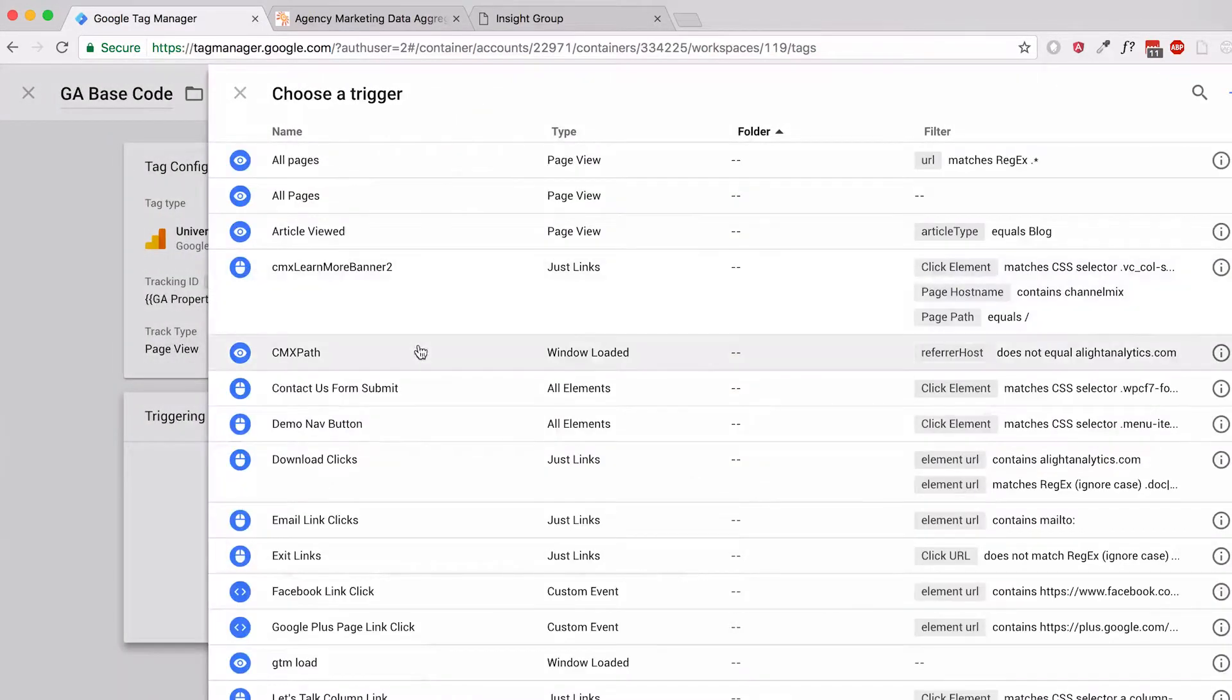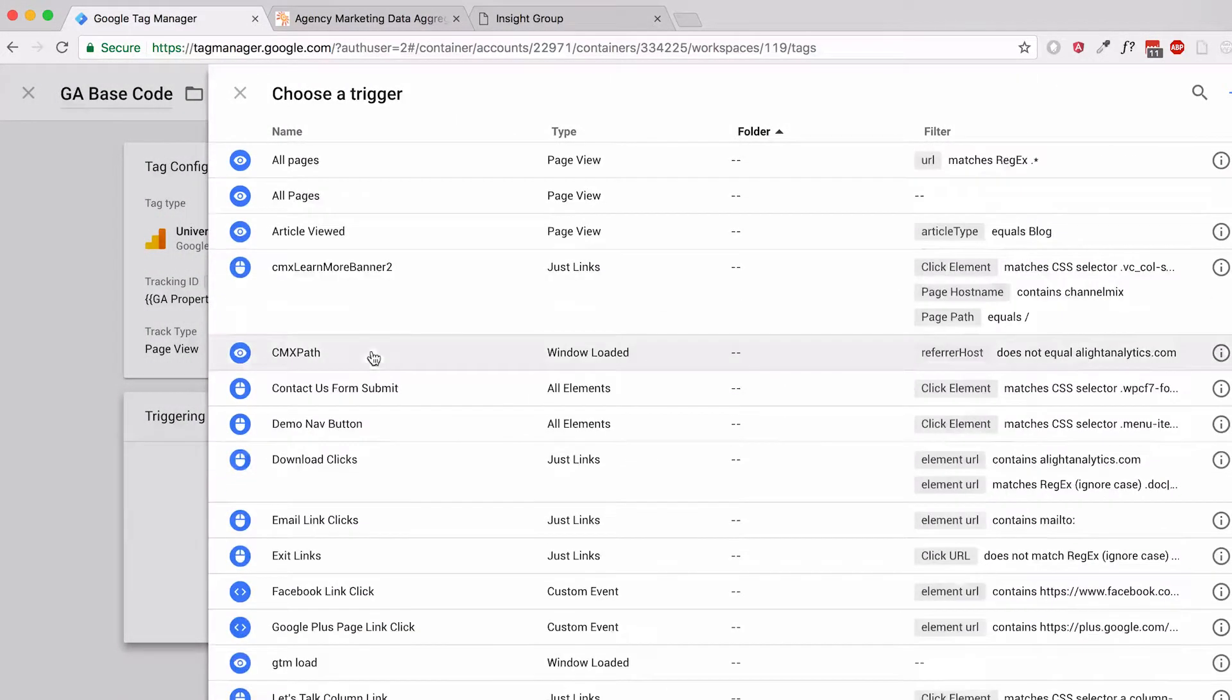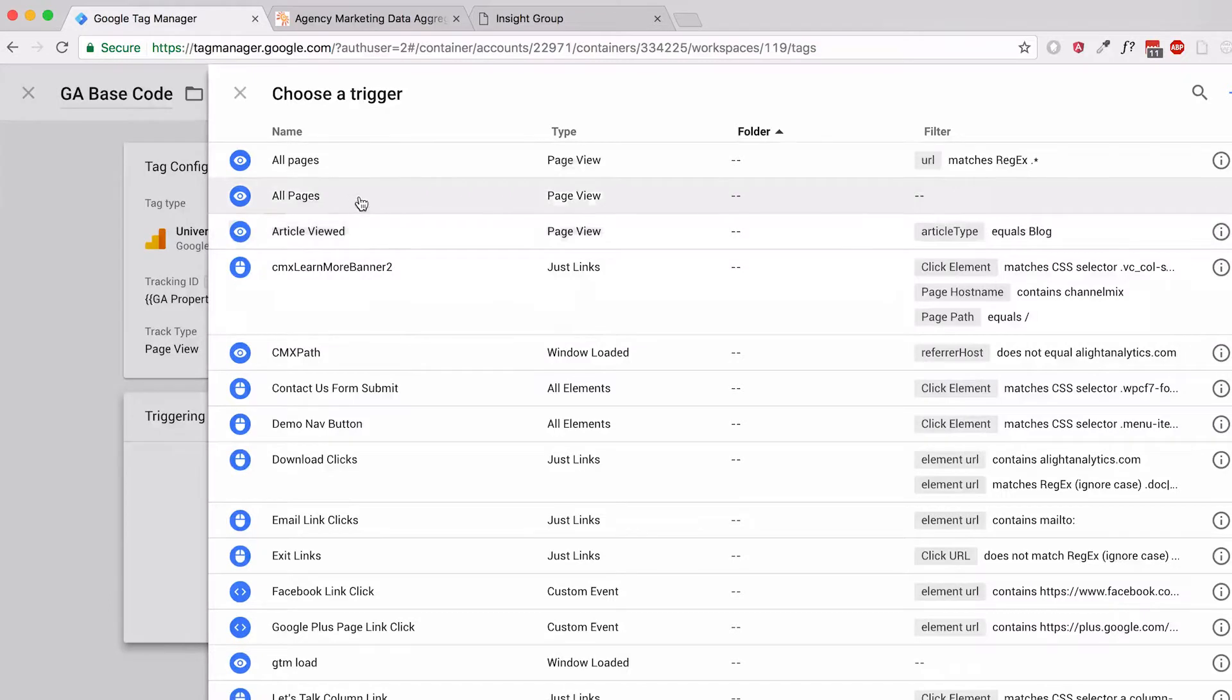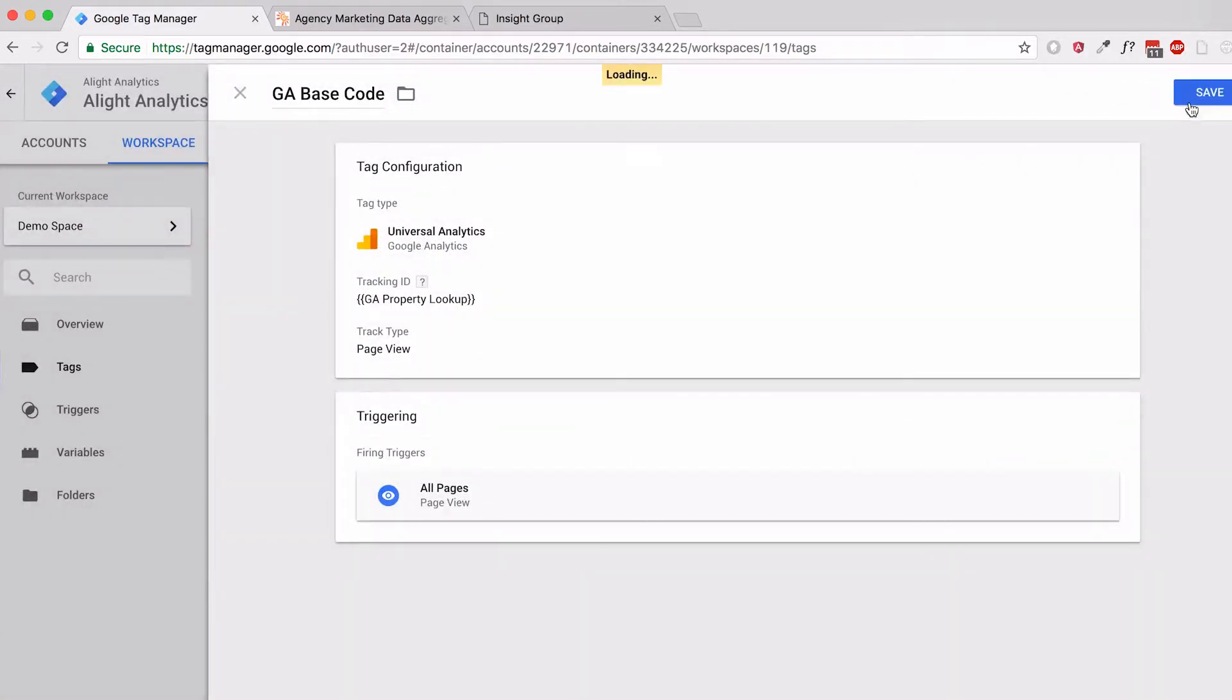For our trigger, we'll just use the same thing we normally would, all pages. I'll hit save.